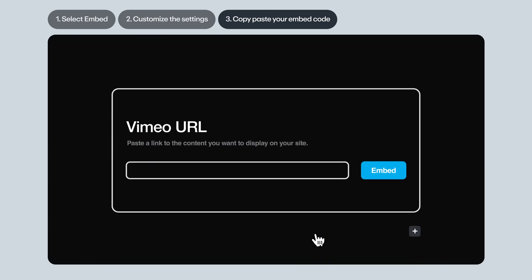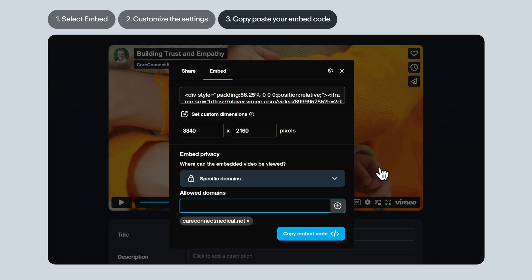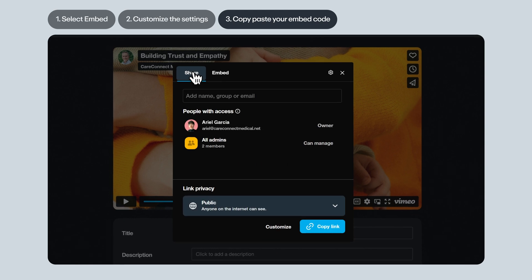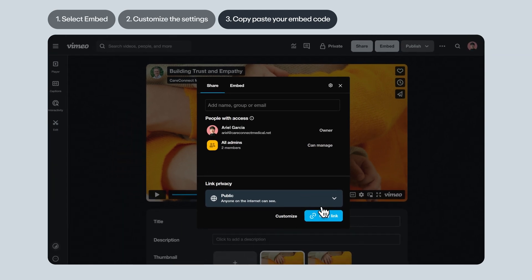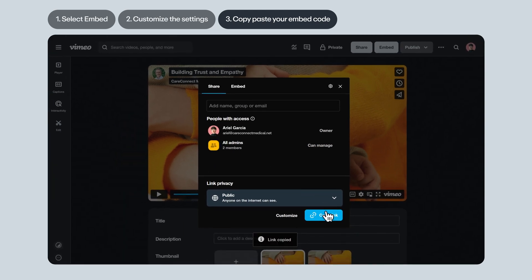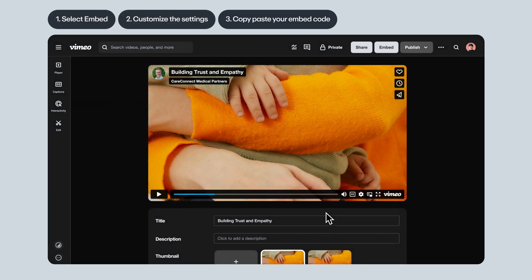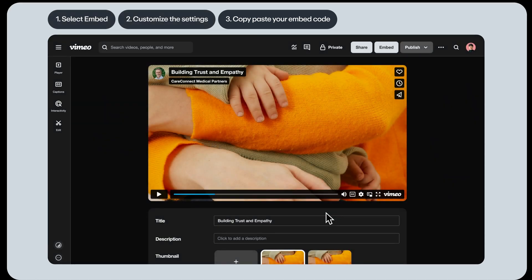Just a note, some website building tools like WordPress allow embedding using just the video's link. If you'd like to use this method instead, head to the share tab, then copy the video's link and paste it wherever you'd like to embed your video. That's it. Now you're ready to embed videos.